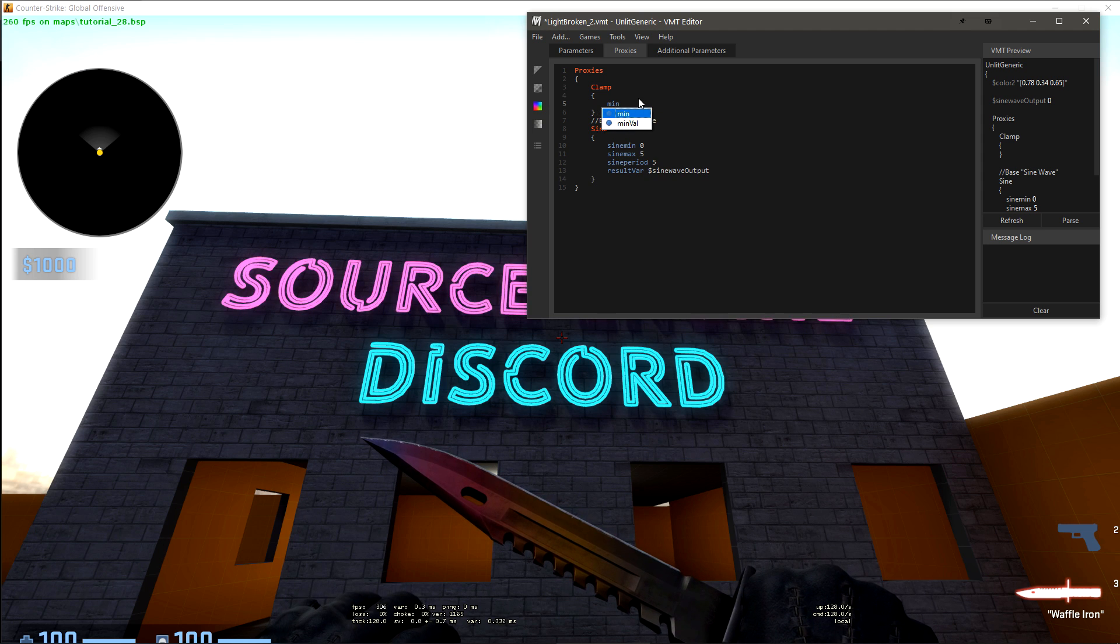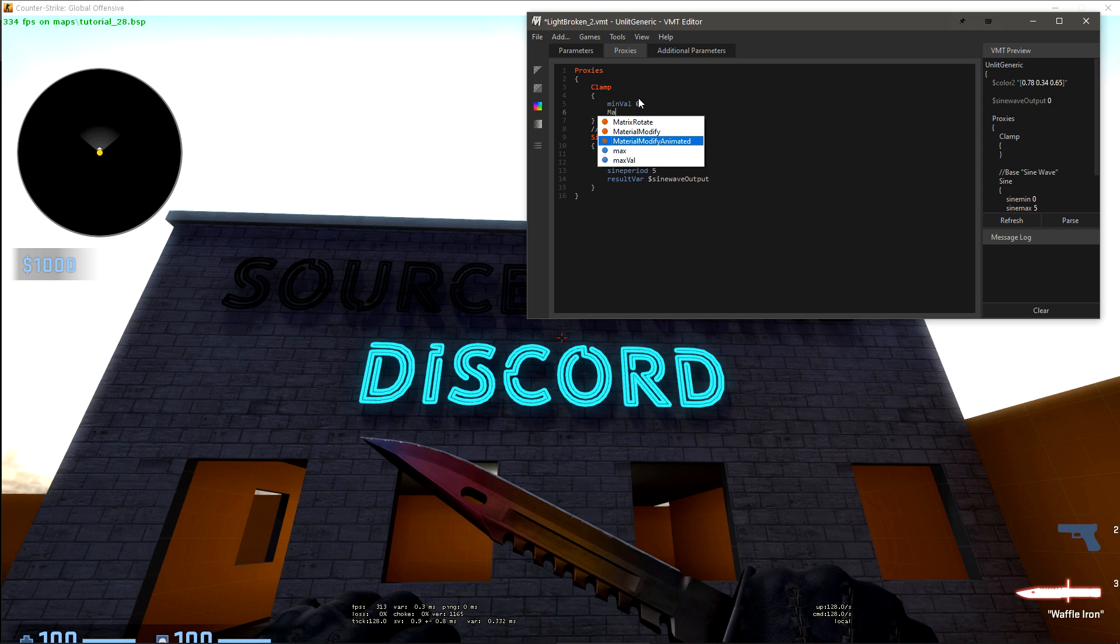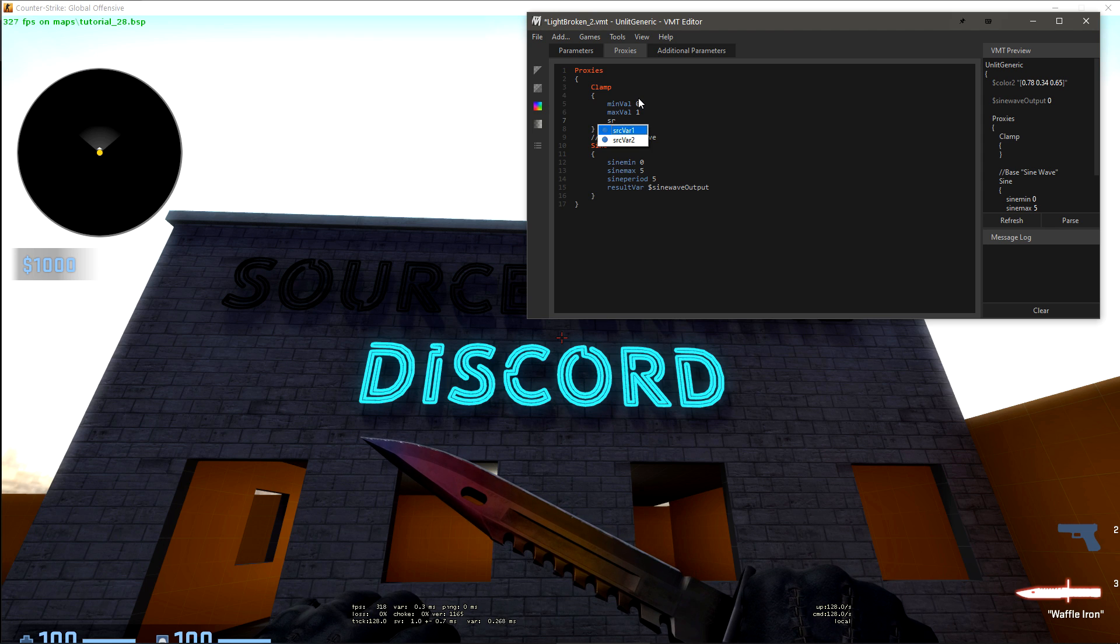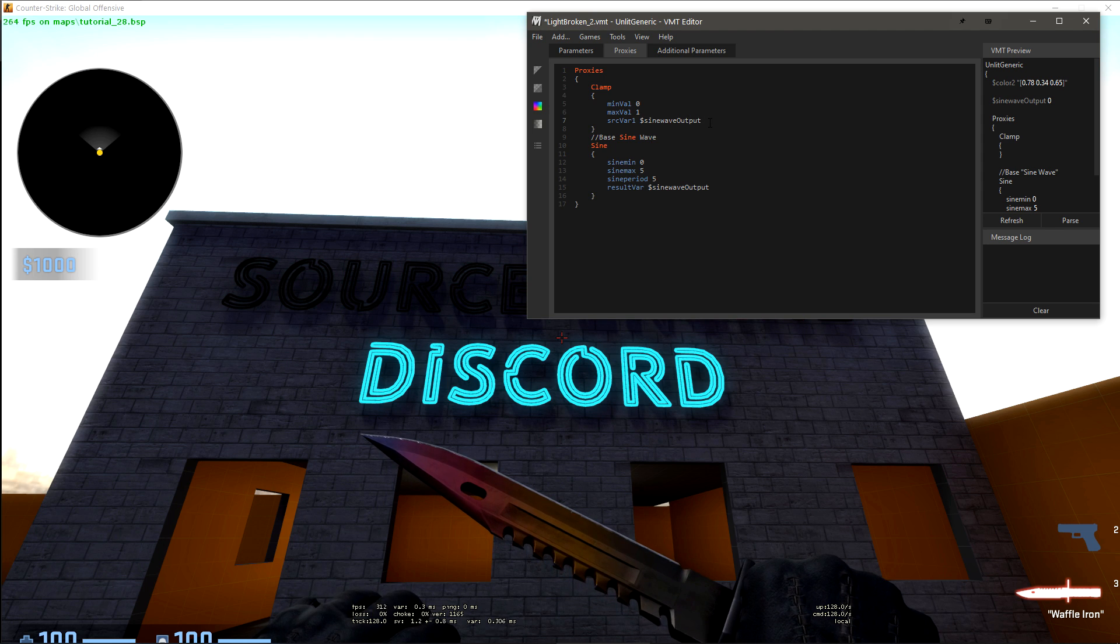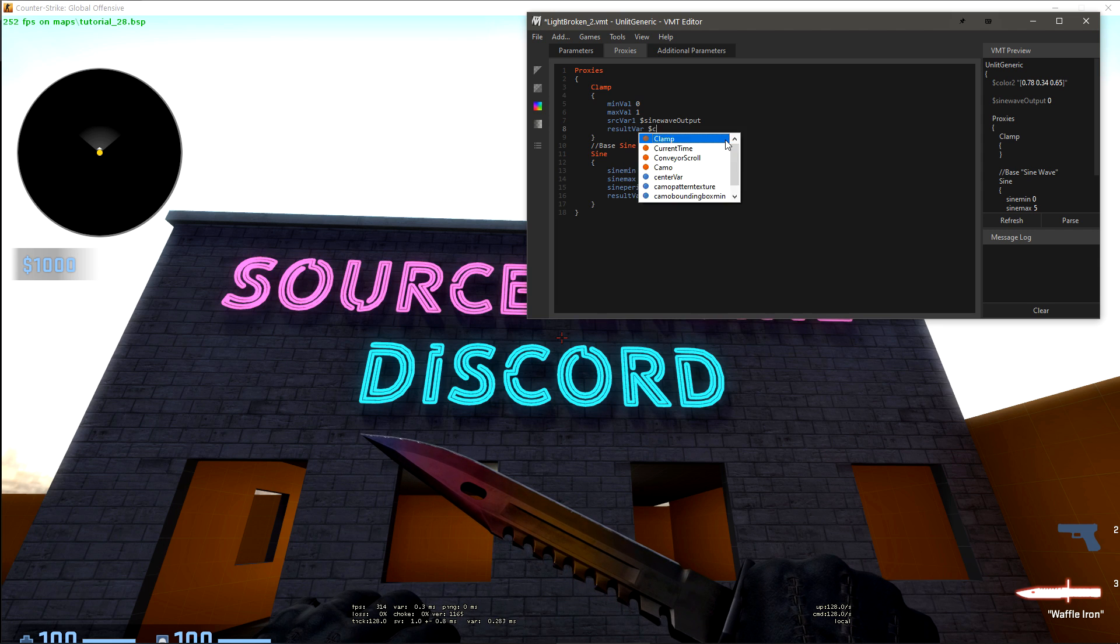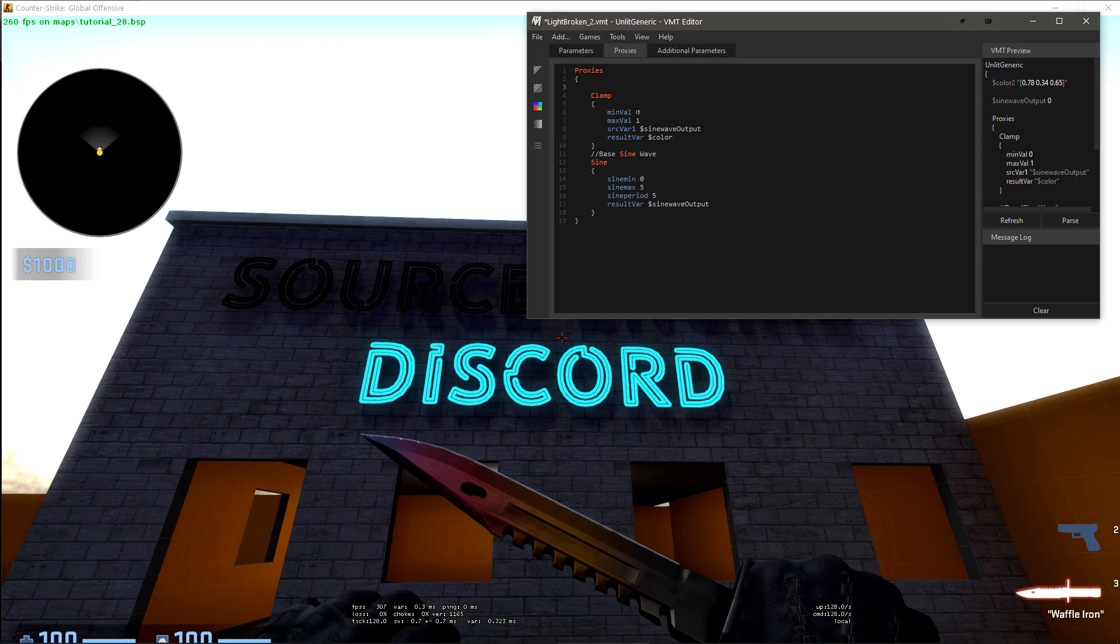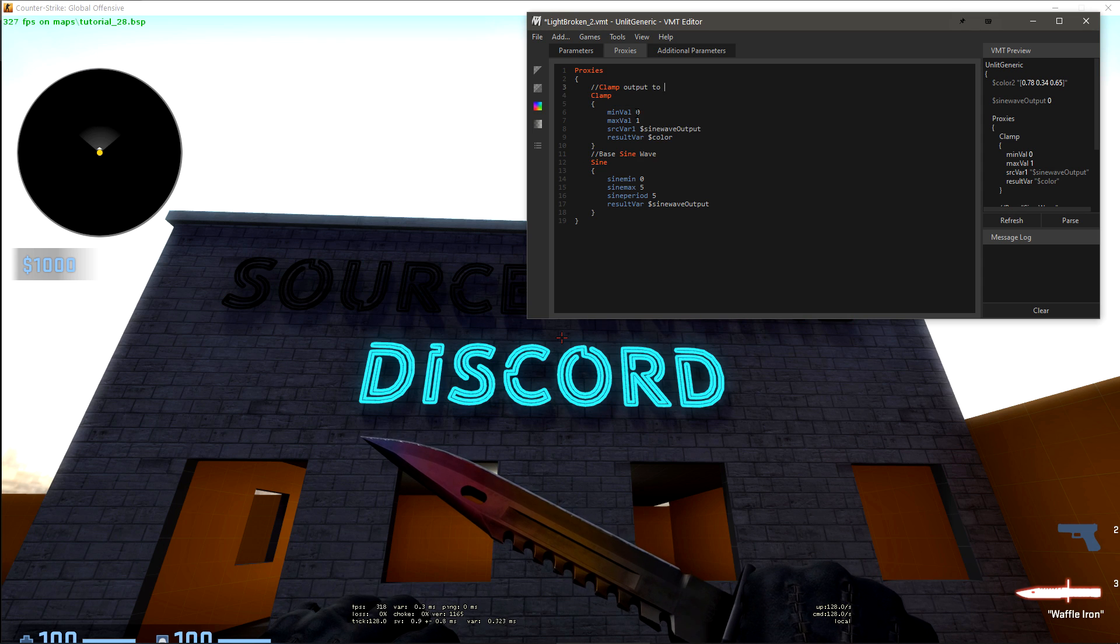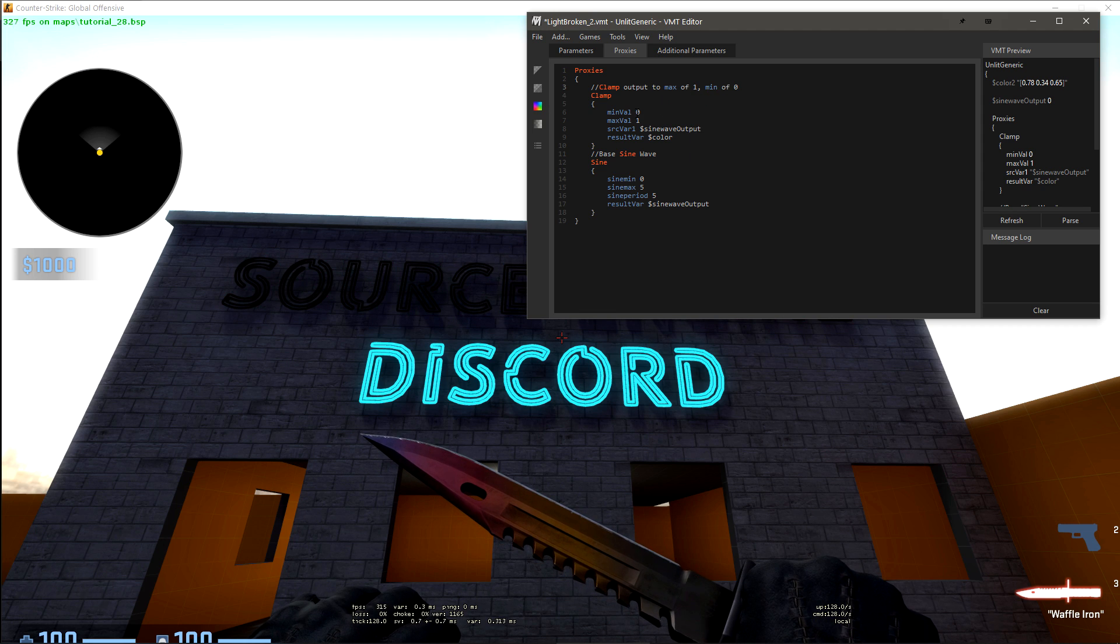we want to do min val of zero, max val of one. The source var 1 is going to be sinewaveoutput, and then the result var will now be color. And we'll just leave a comment here. Clamp output to max of one, min of zero.